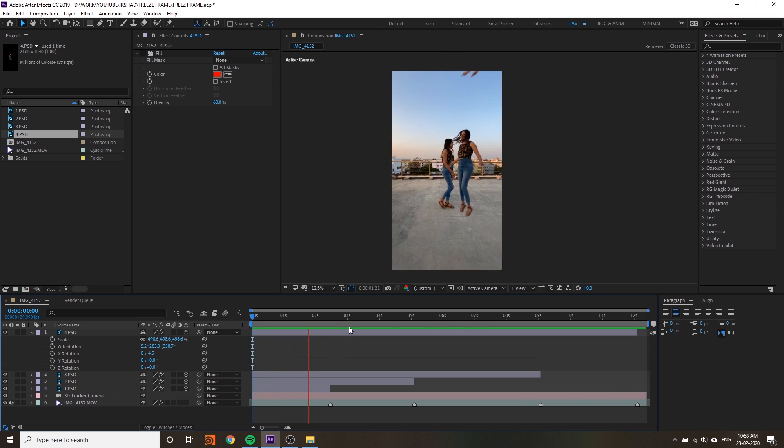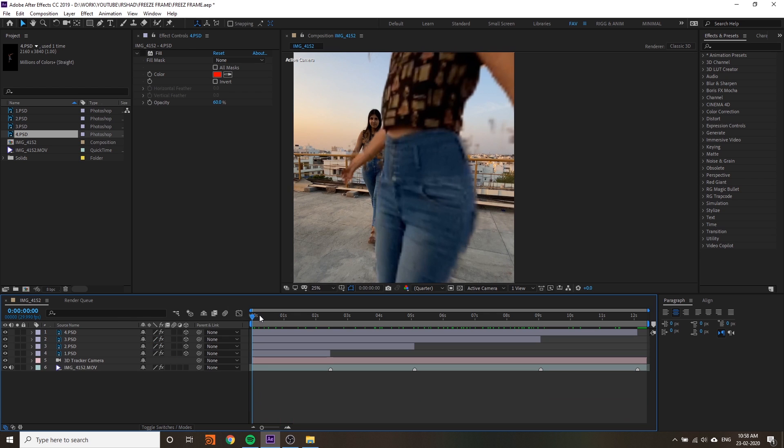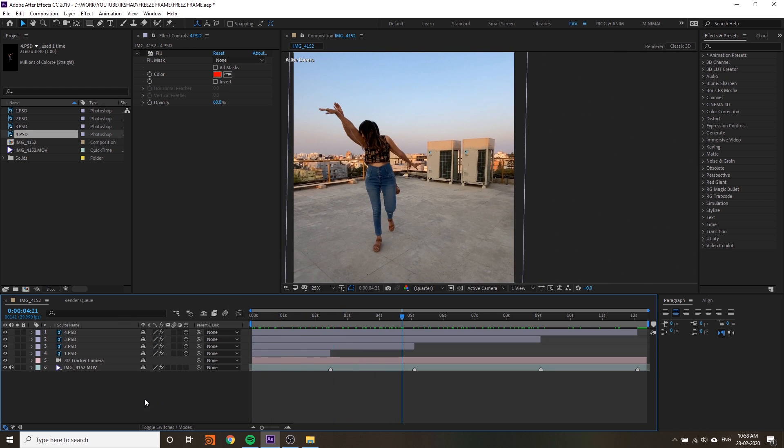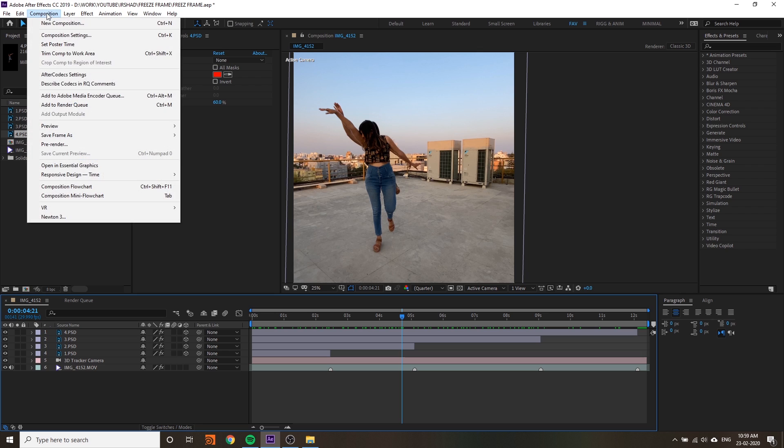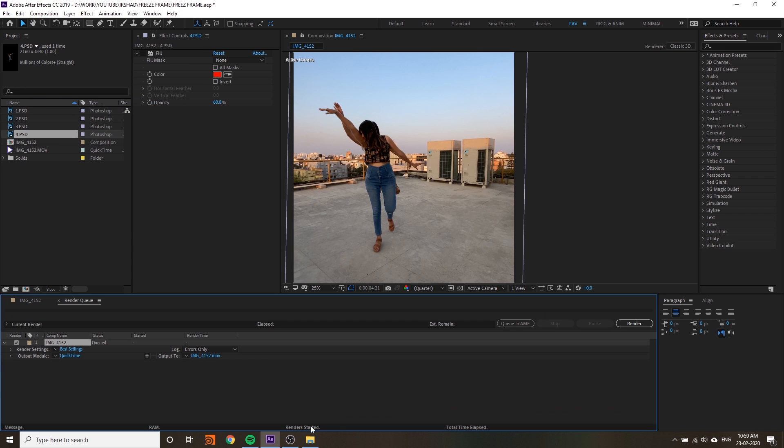This is the video. This is your trending final report. Now you can export the video - Composition, Add to Render Queue.